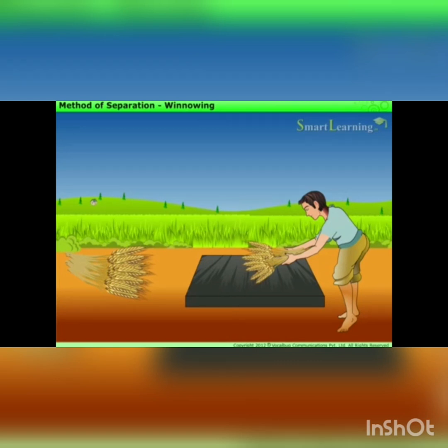Let me show you first the process of threshing, which I already taught you in your previous class. After threshing, you will understand why winnowing is required — that will be much easier for you. Let's see the process of threshing, and after threshing we'll go through winnowing.